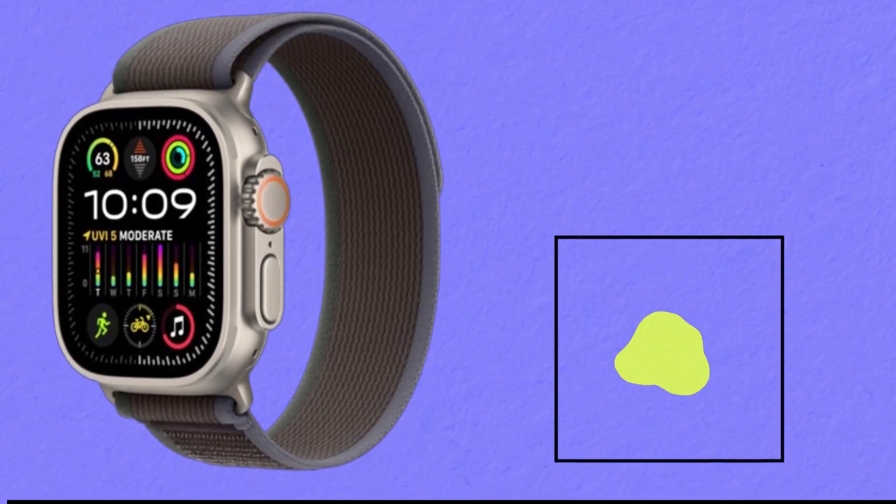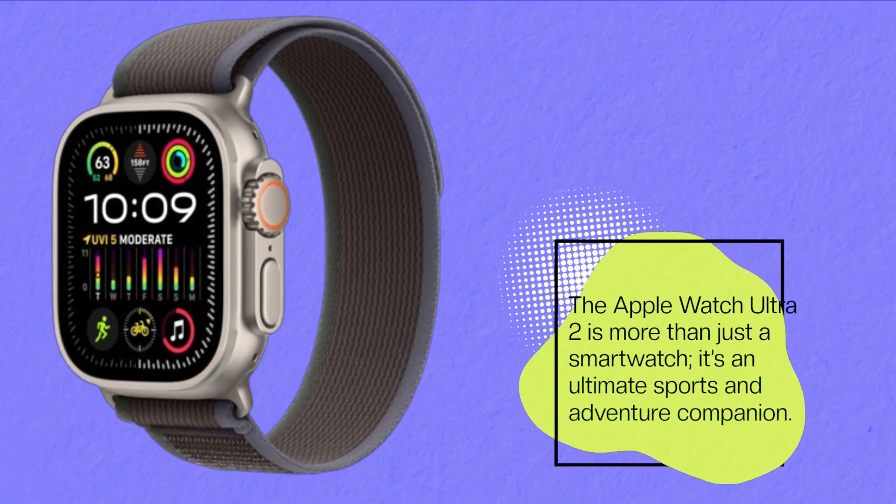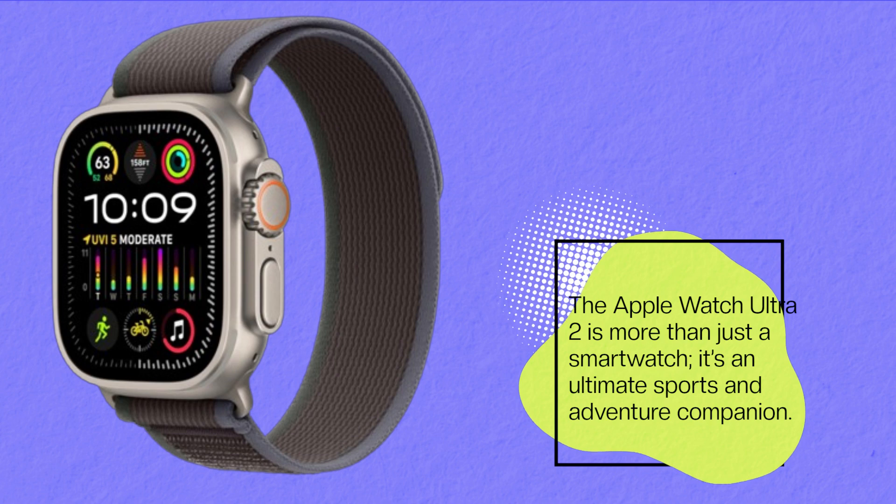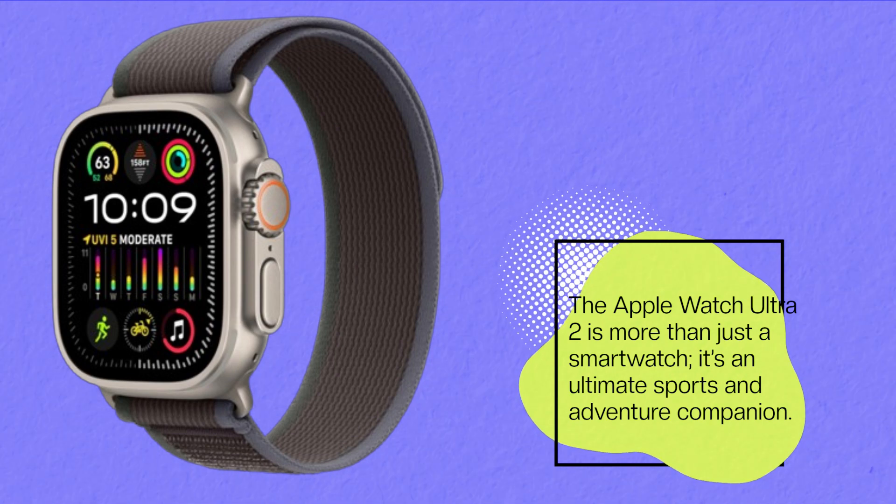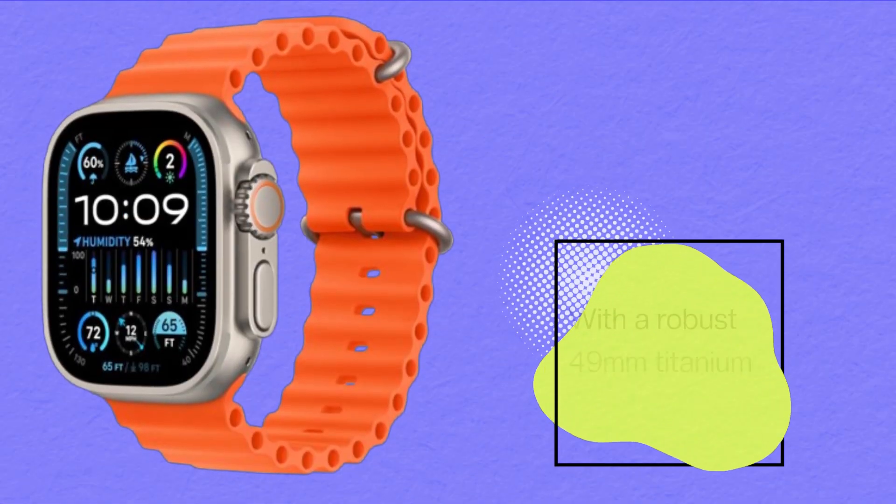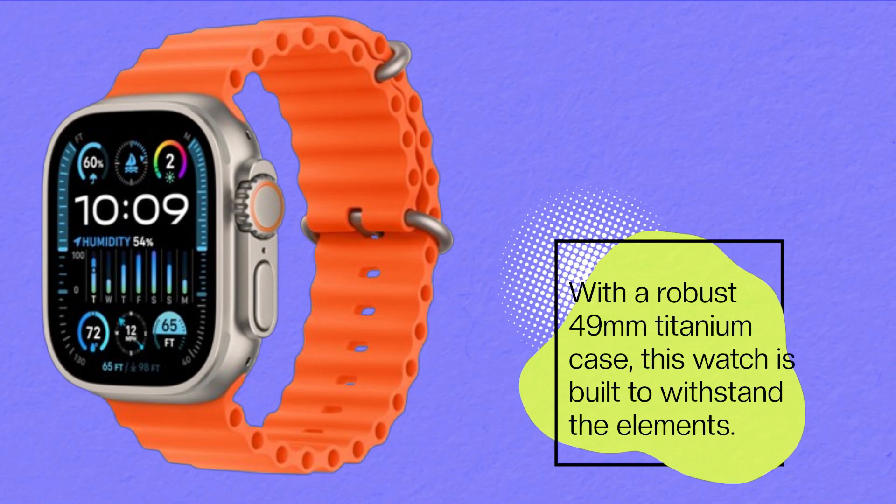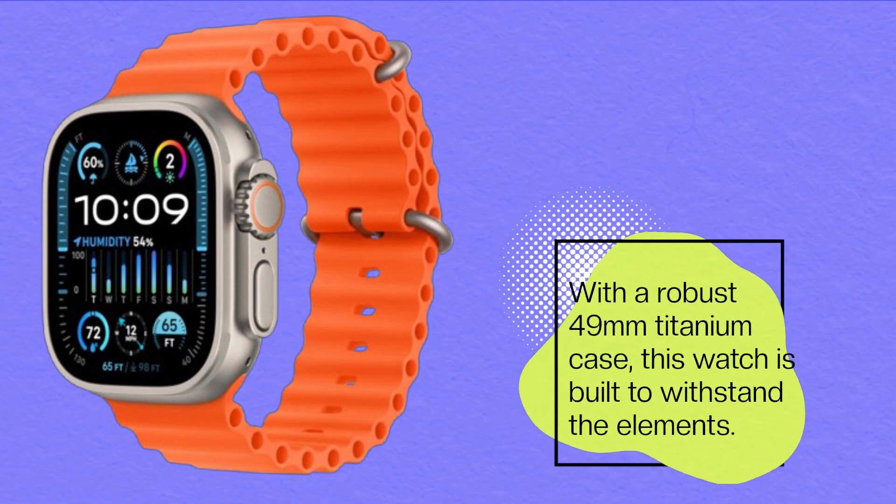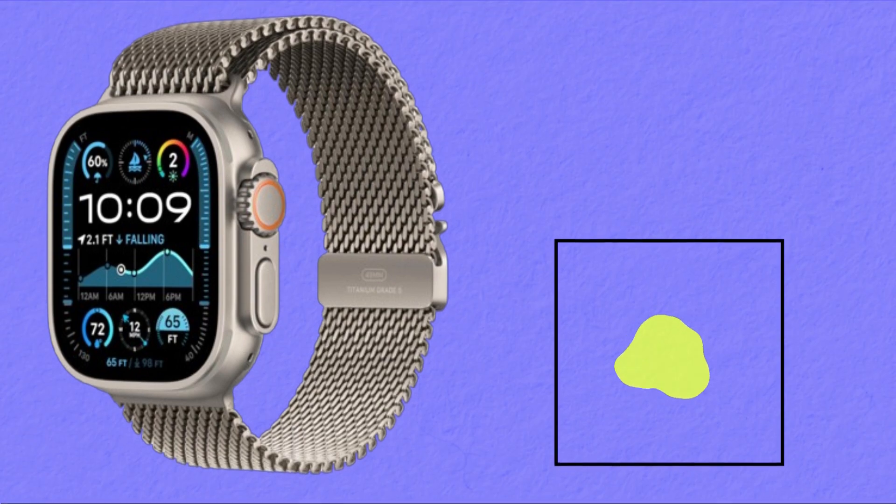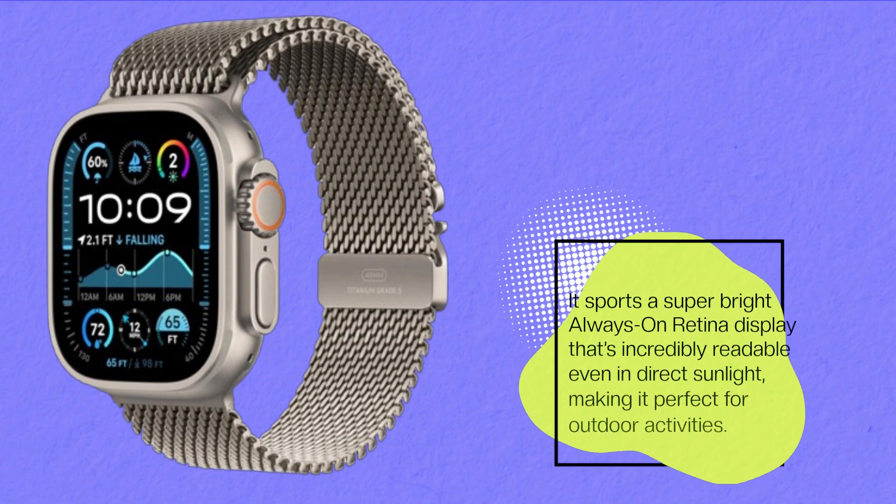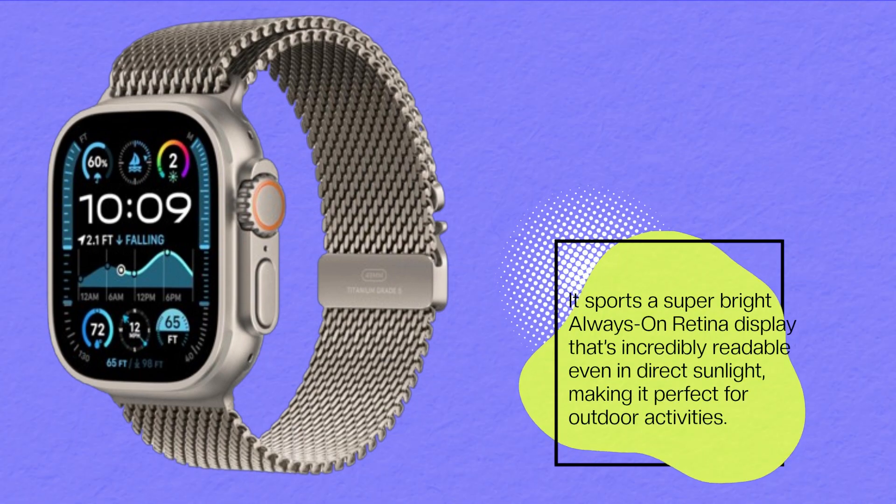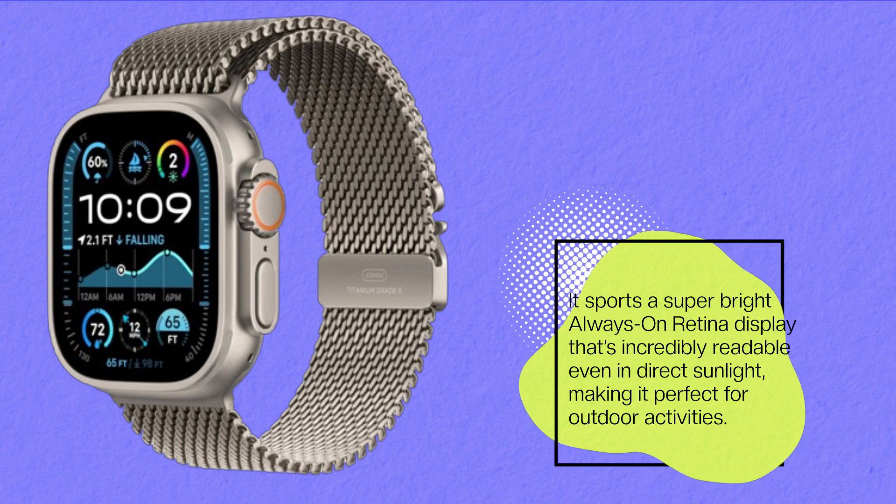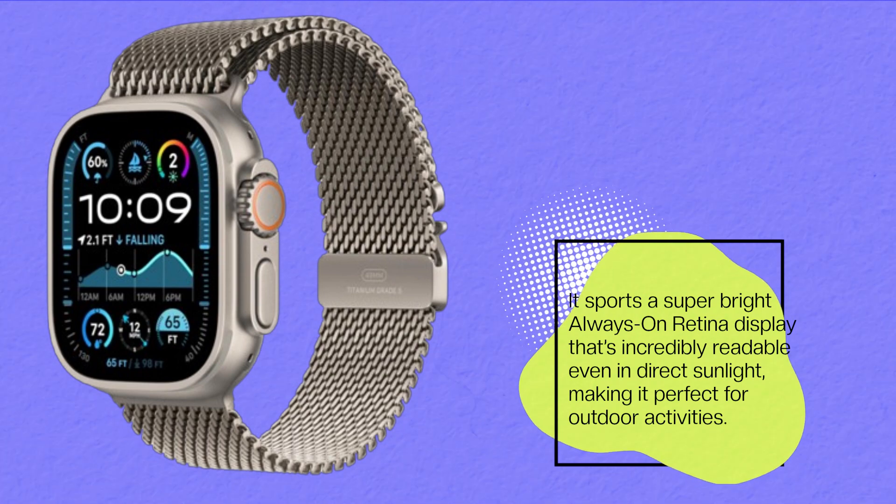The Apple Watch Ultra 2 is more than just a smartwatch, it's an ultimate sports and adventure companion. With a robust 49mm titanium case, this watch is built to withstand the elements. It sports a super bright always-on retina display that's incredibly readable even in direct sunlight, making it perfect for outdoor activities.